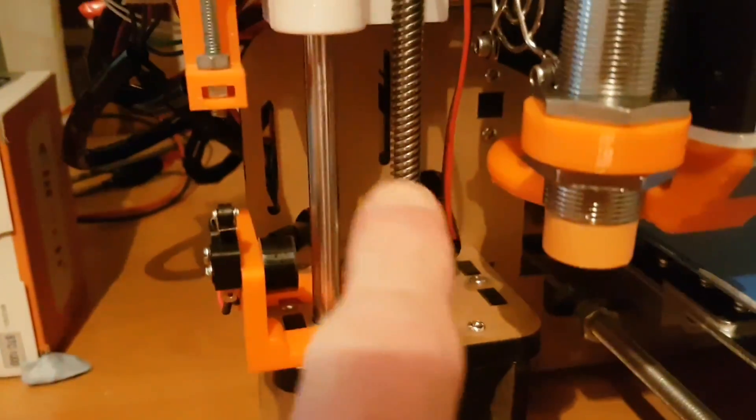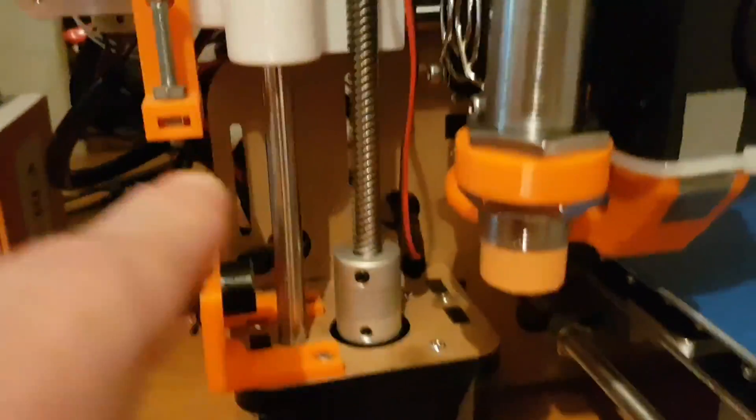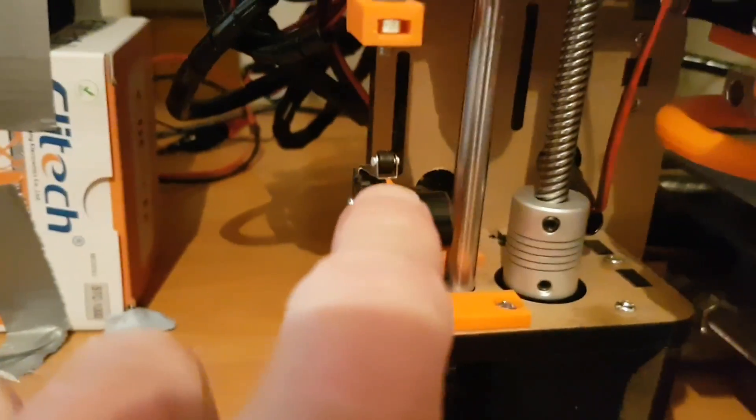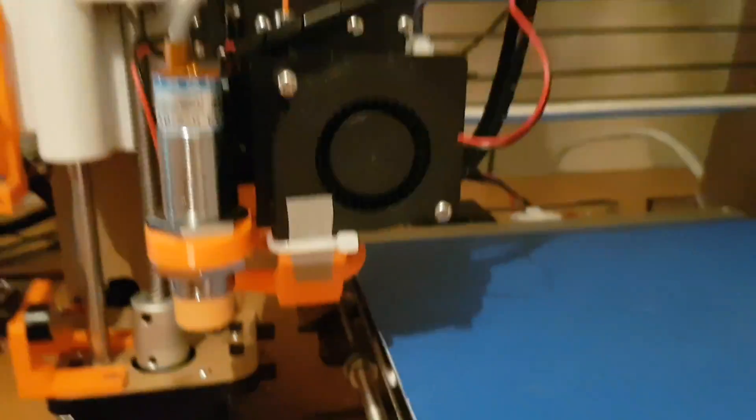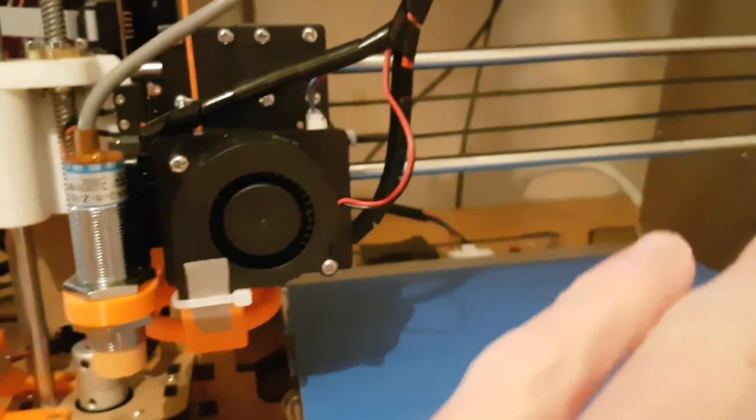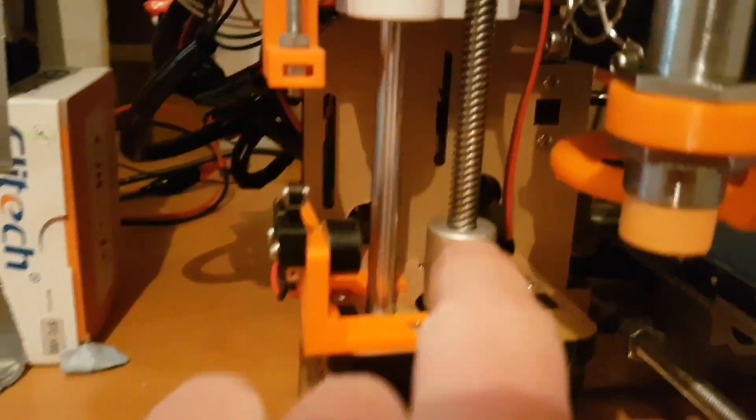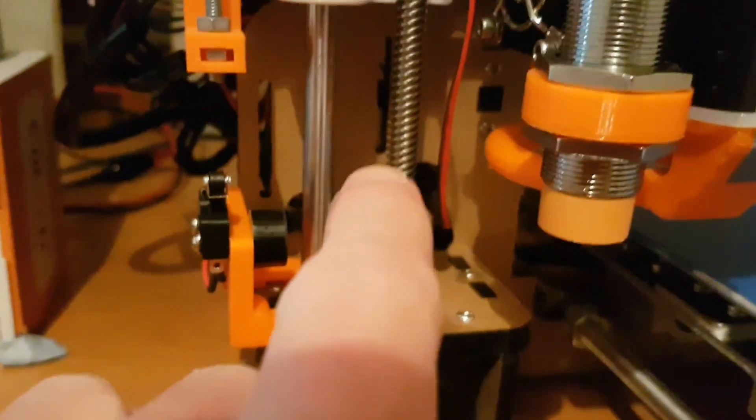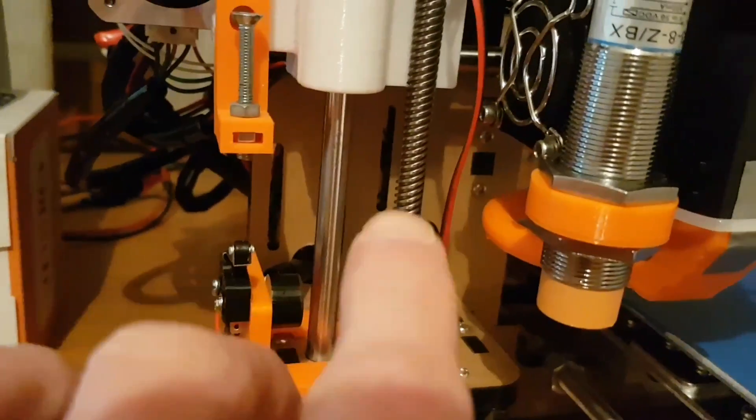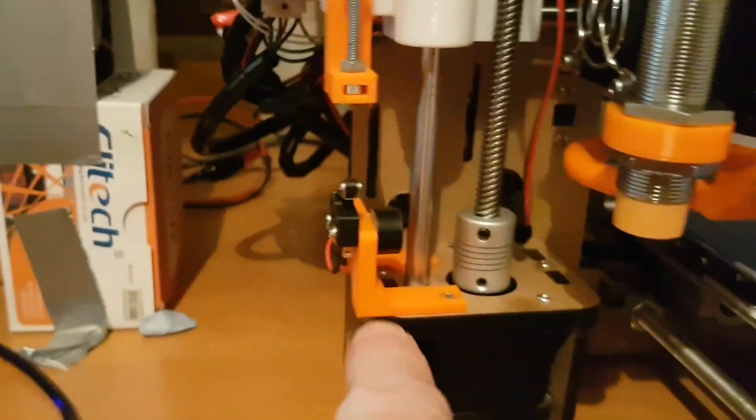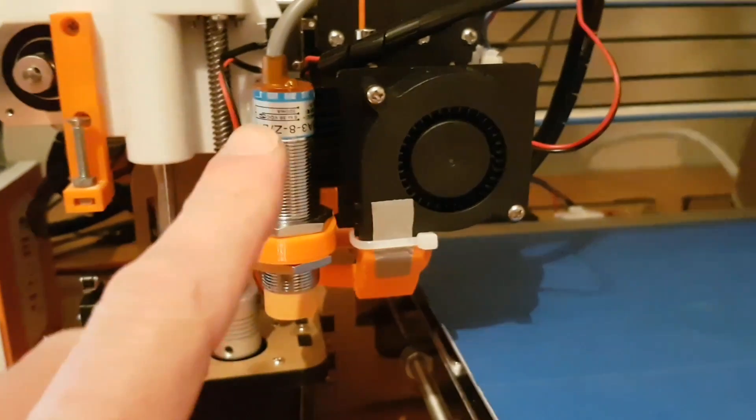When you get it out the box it comes with this switch for the Z axis, because you've got the X, the Y and the Z, and the Z switch wasn't really very well designed. So first of all I used this which worked great and then I progressed to this.